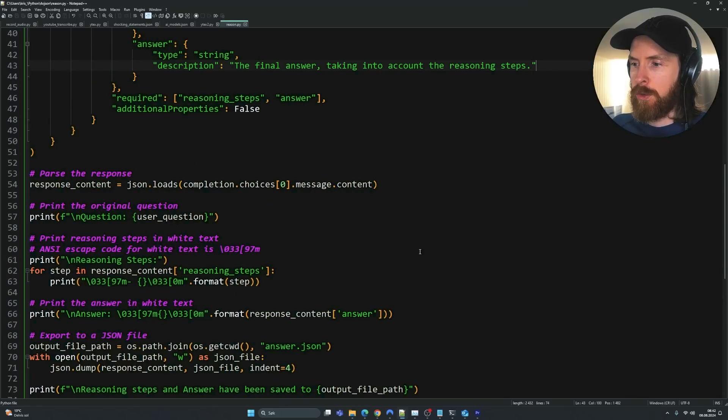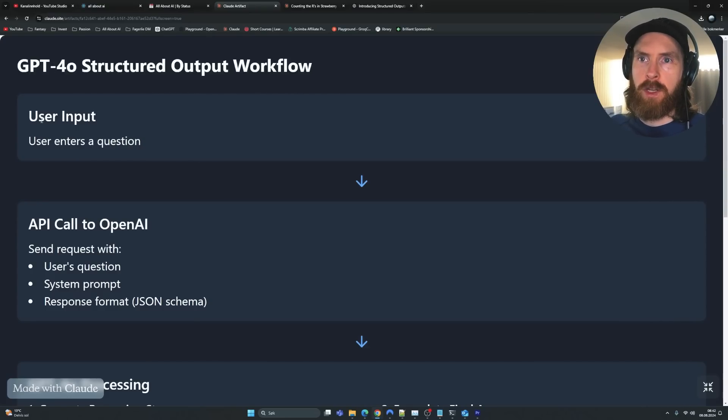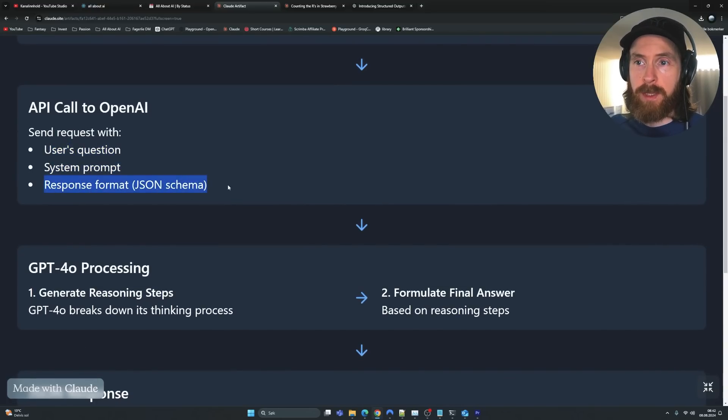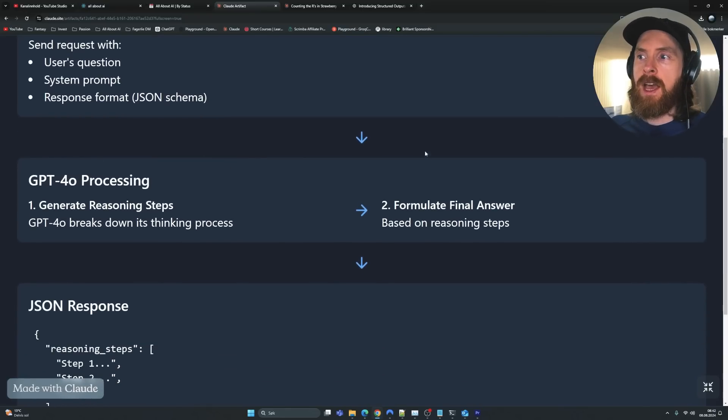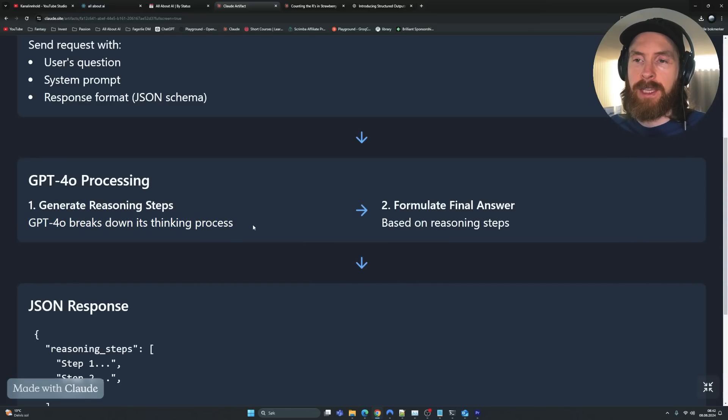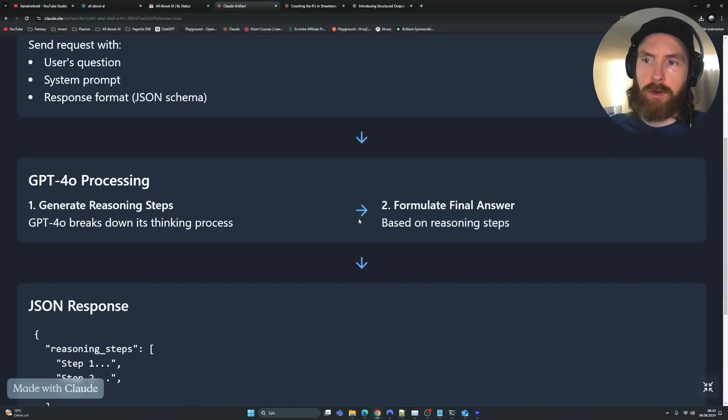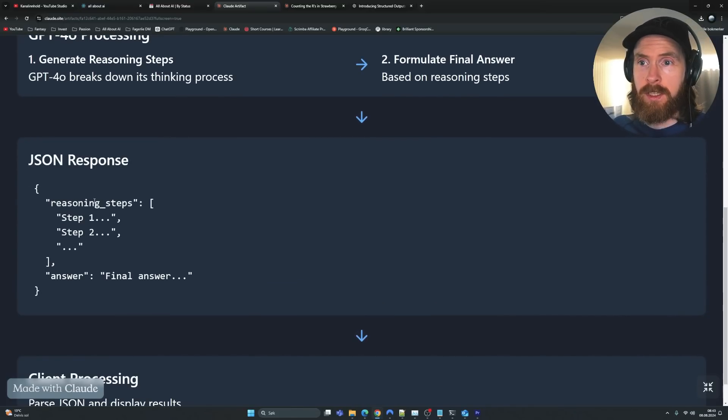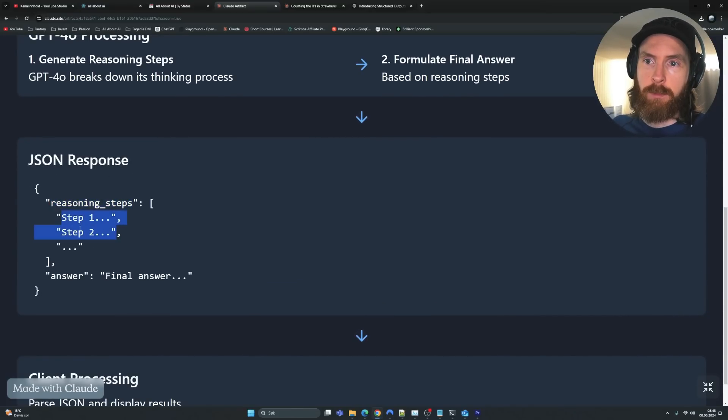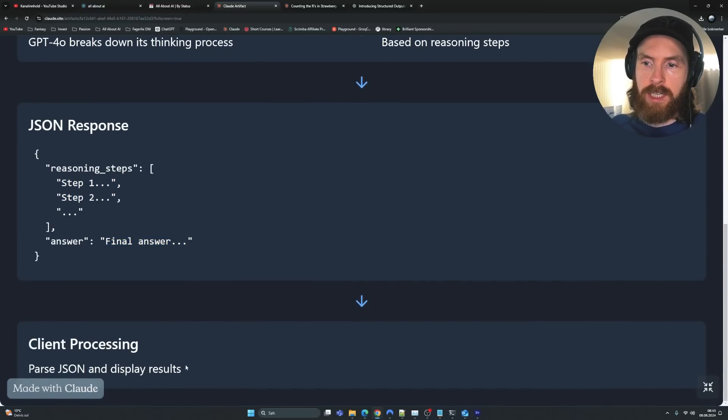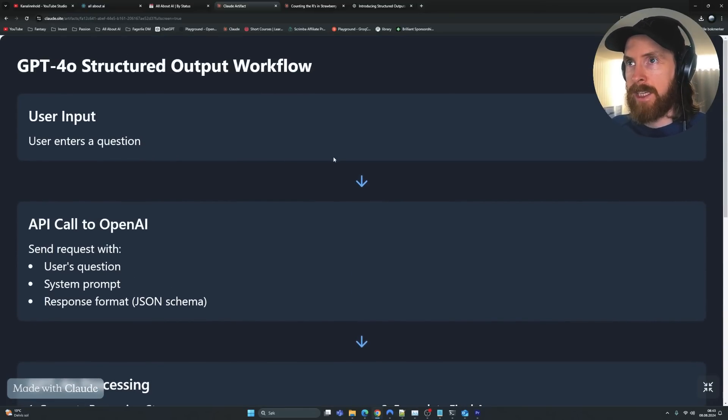I just wanted to show you one more quick thing here. So this is the logic, right? We have the GPT-4O structured output workflow: user input. An API call is sent to OpenAI. We send the user question, the system prompt, the response format we selected. That was these reasoning steps. And here we see generate reasoning steps. So GPT-4O first breaks down this into a thinking process. And then it's going to formulate the final answer based on the steps it created for this question, right? And then we're going to get this JSON response in this format. So we have reasoning steps, step 1, 2, 3, and then we get the final answer. And we're going to parse the JSON to display the results. So this is just a very simple workflow I created using Claude 3.5 artifacts.